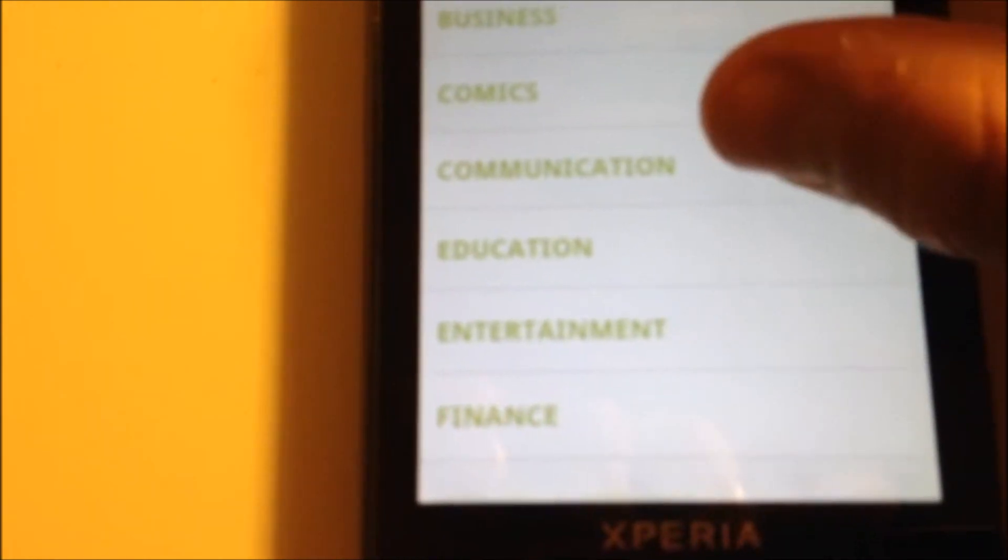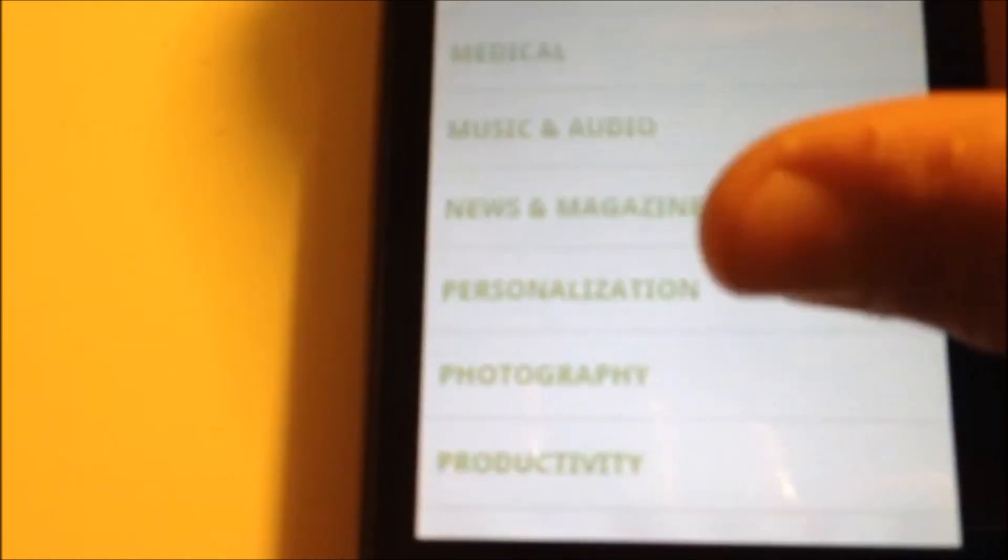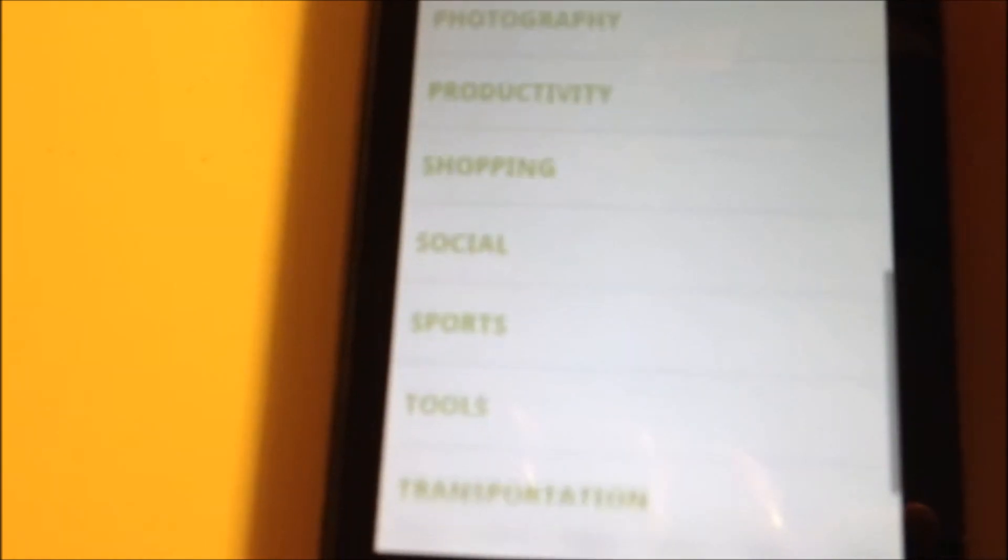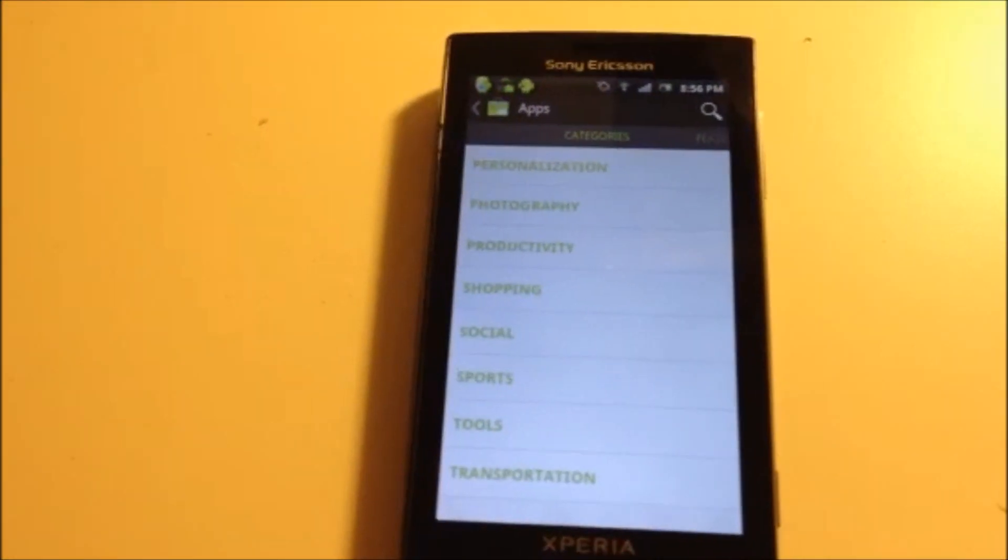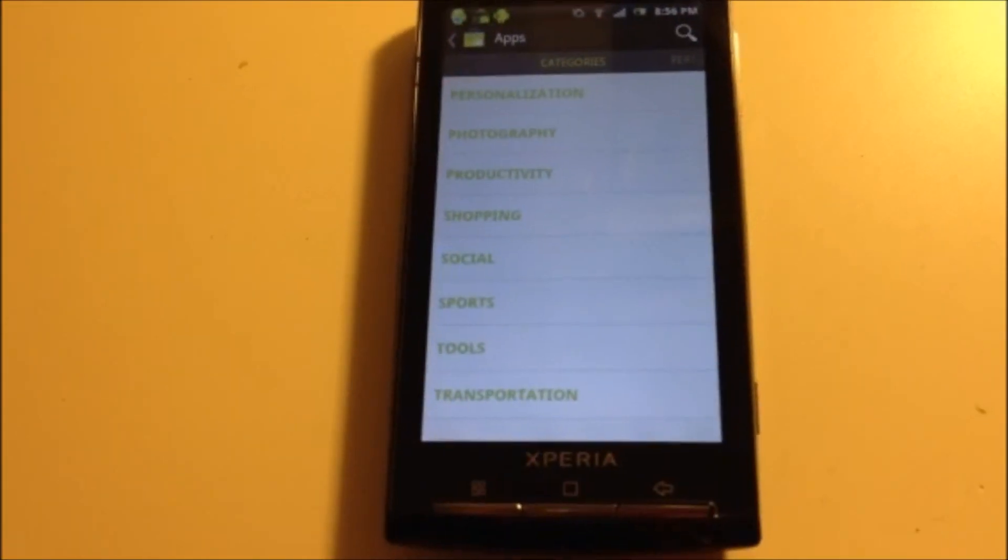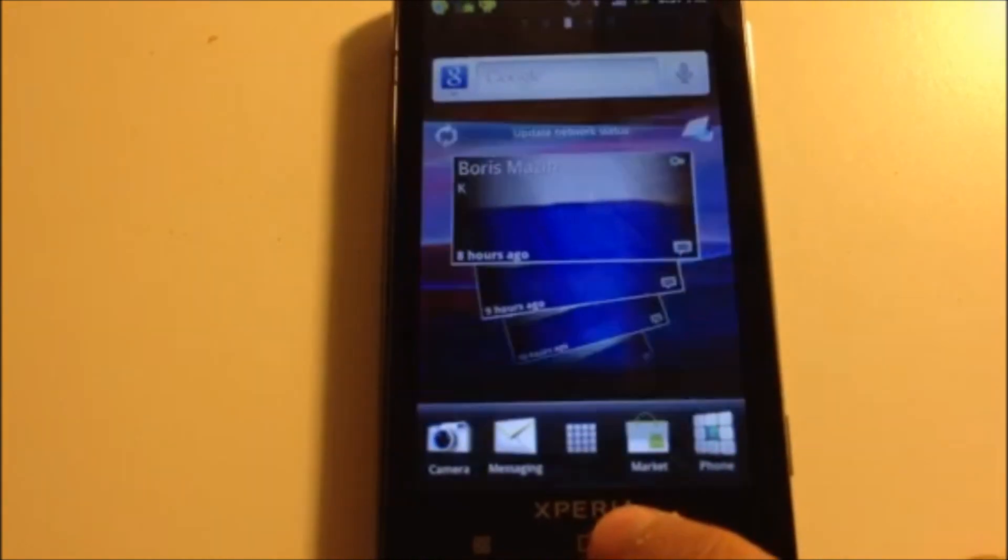It's a lot of categories. I like to go into the games area the most. So yeah, so yeah. So now I'm gonna show you my camera app.